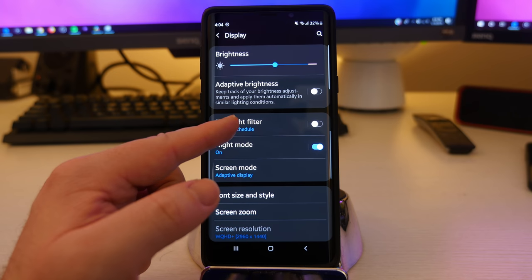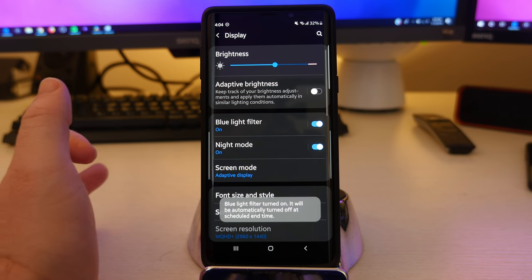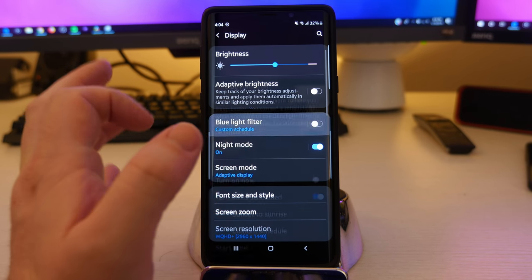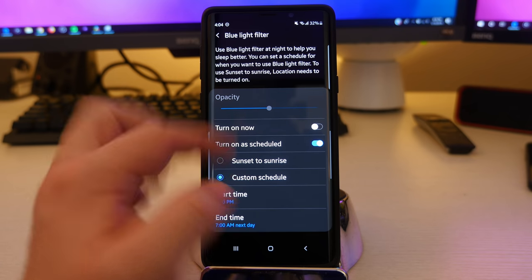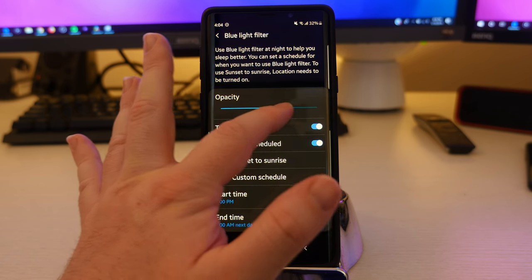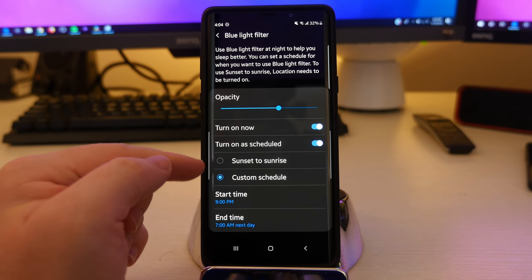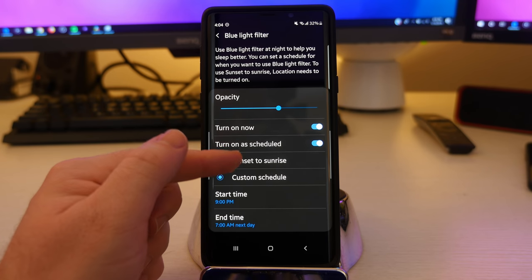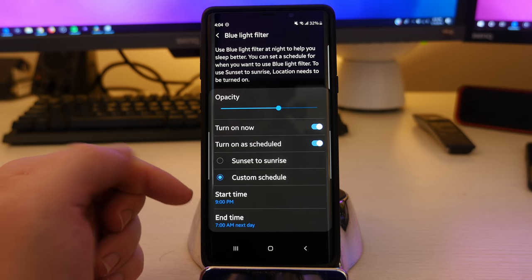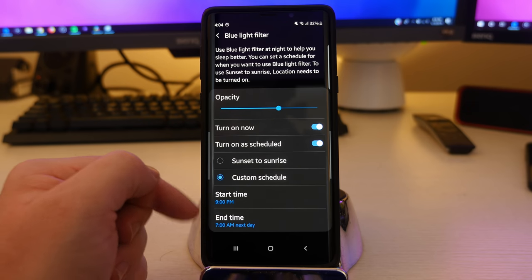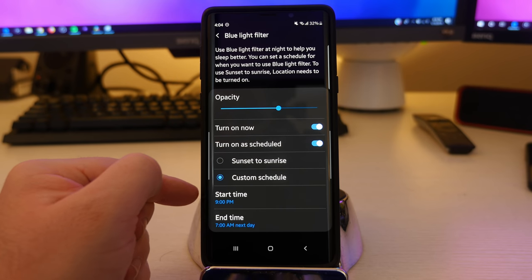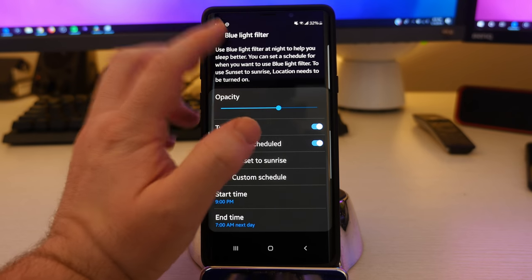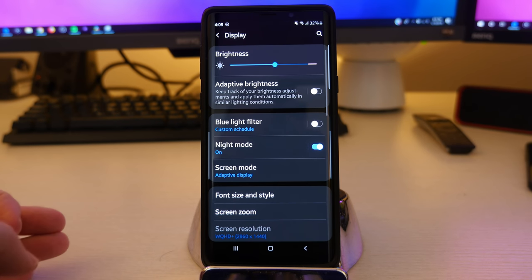Blue light filter is when your screen turns yellow to be easier on your eyes. It's going to be warmer rather than cooler like it is right now. You can turn it on now and make it more or less yellow, whatever you want. You can also turn on a schedule so that maybe you want it sunrise to sunset. It'll do that for you and allow you to get ready for bed easier without those blue lights bursting into your eyes. You can also set the start time and end time if you want to customize that. I have mine to where it turns on at 9pm and ends at 7am.